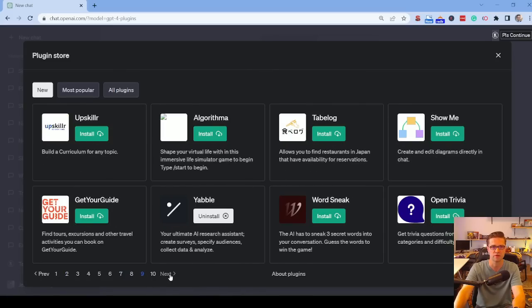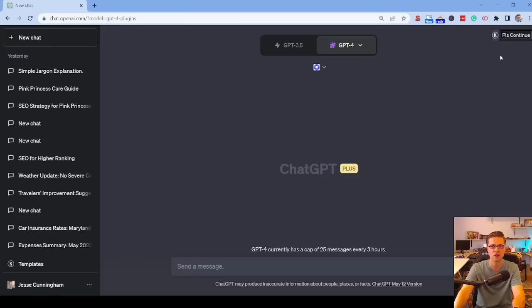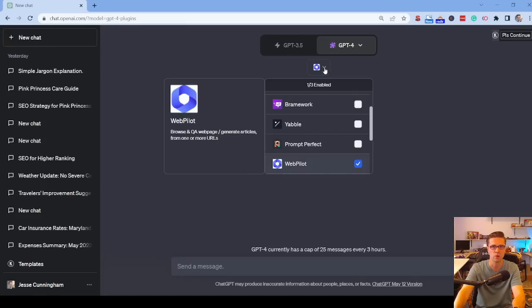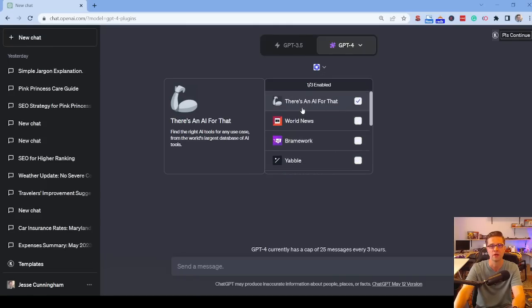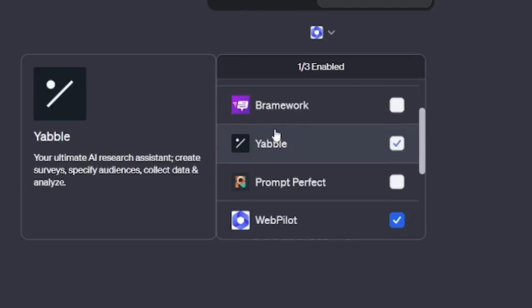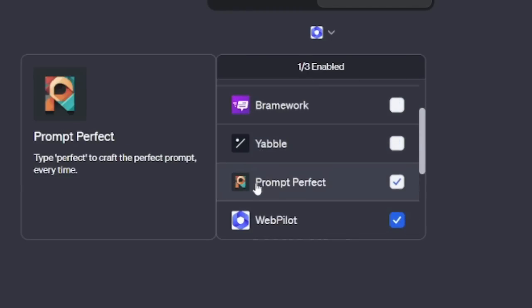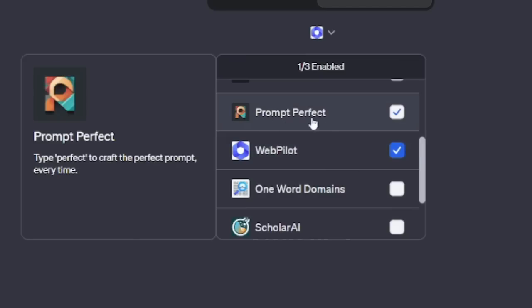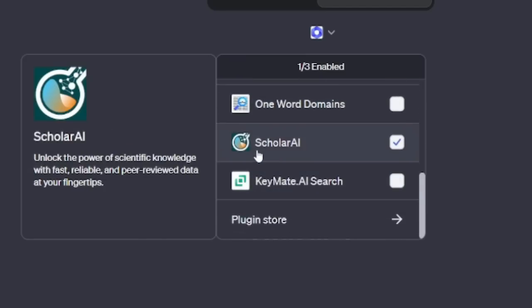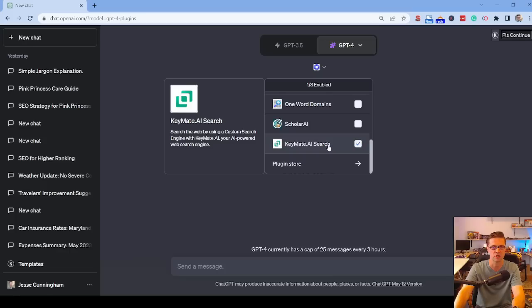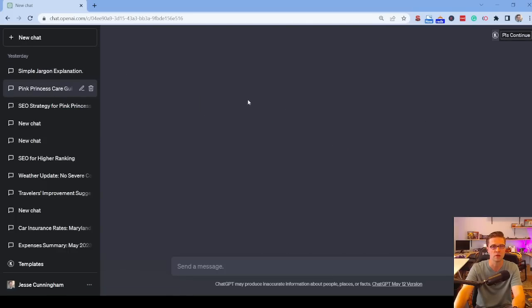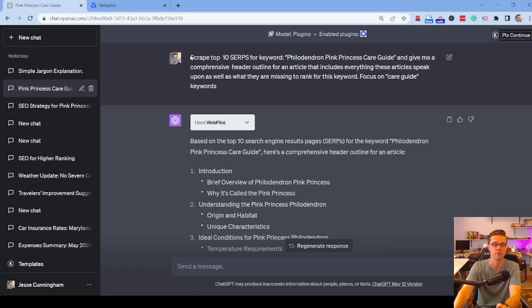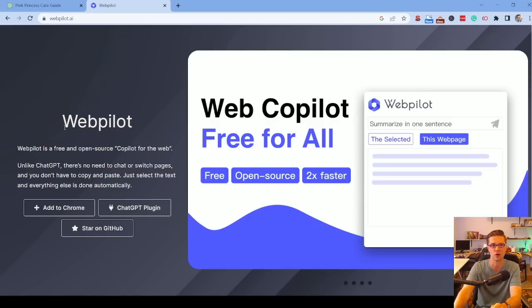This must be 40 or so, but I've already done the hard work and figured out which can be used for people like us, people who want to rank higher. So there's an AI for that, World News, Brainwork, Yabble, Prompt Perfect, WebPilot, One Word Domains, Scholar AI and Keymate AI Search. Now I'm going to show you an example of one of these that worked out really well. So look here, this is a prompt that I use, but what tool was I using? I was using WebPilot. WebPilot is insanely strong.